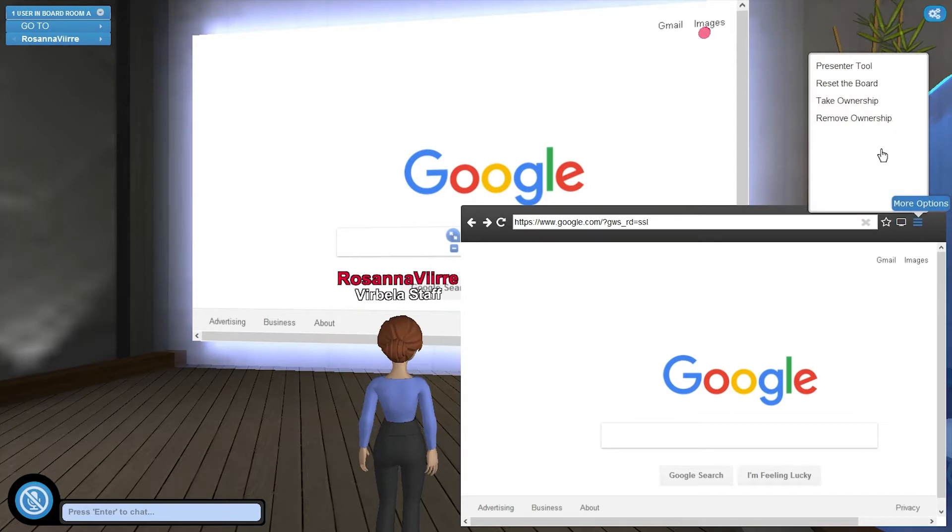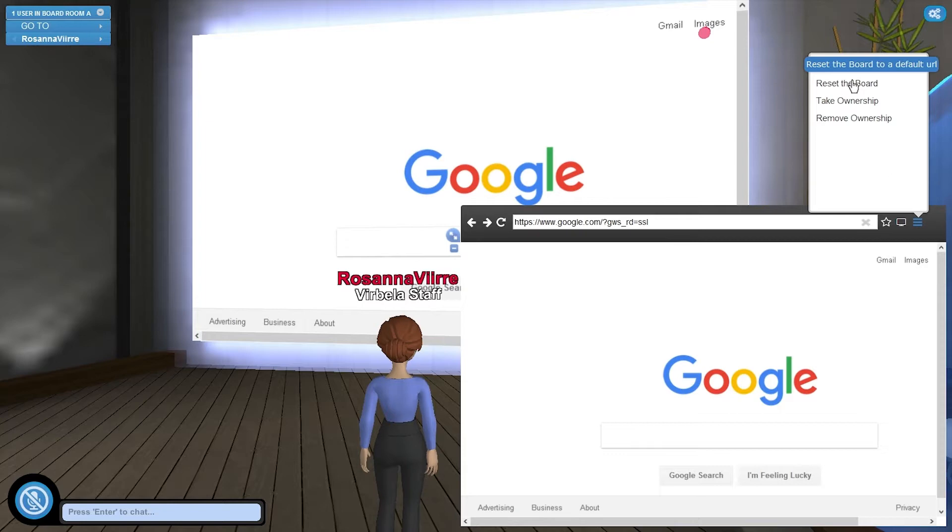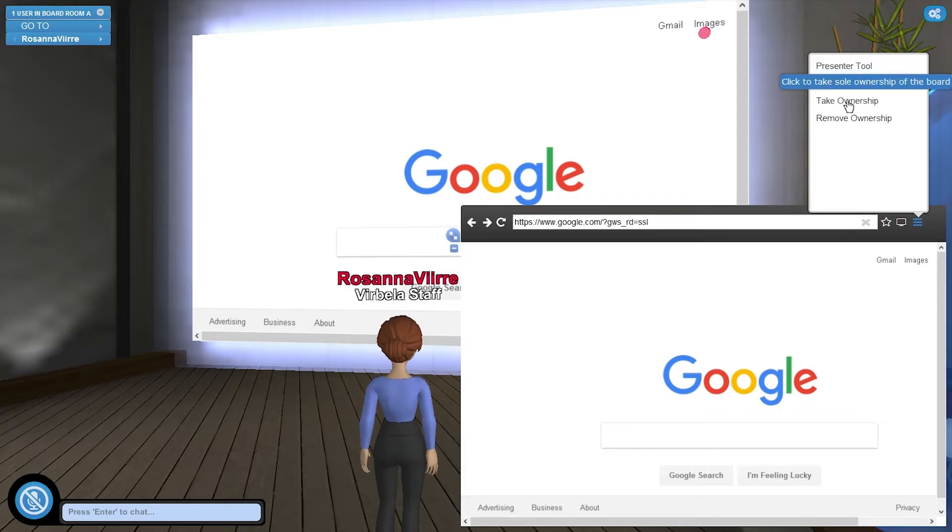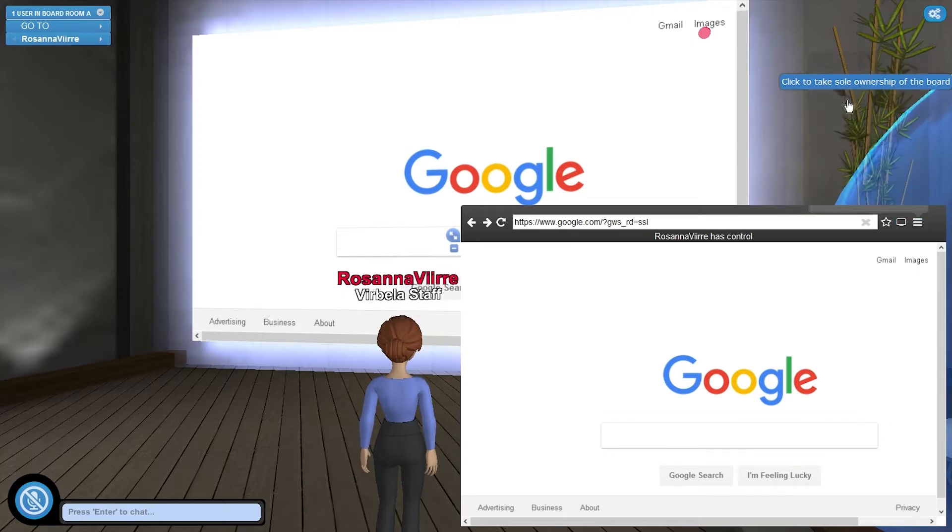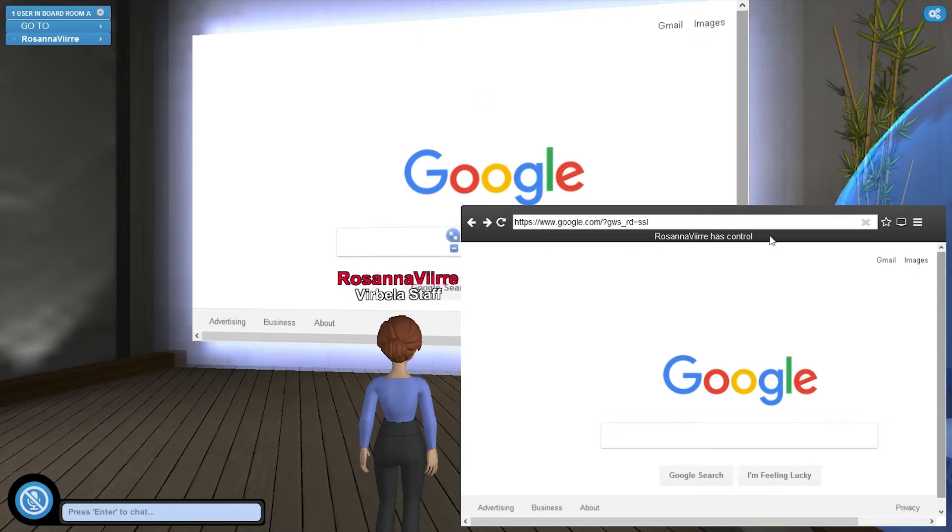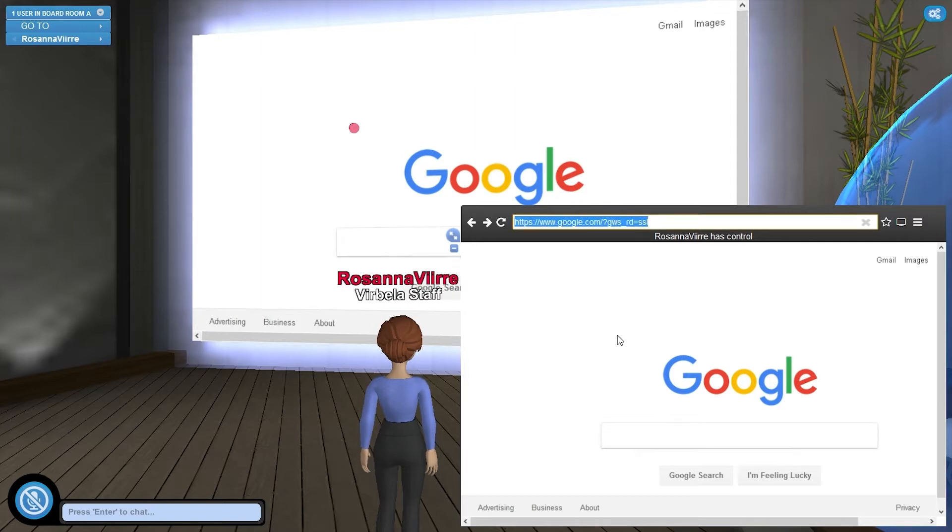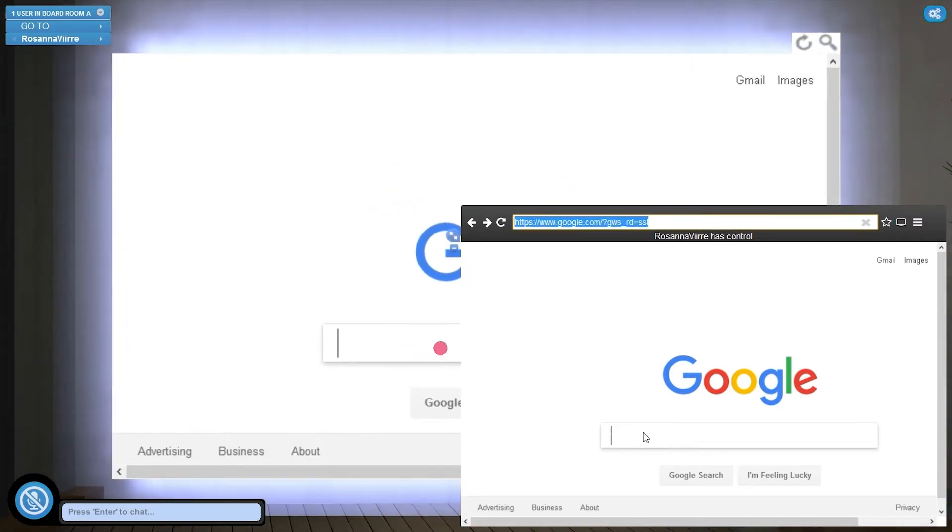Some of the other options we have here are to reset the board to a default URL which depends on which server you're in. And then we have the concept of ownership. So if I take ownership of this board my name will show up here. And this means that only I can change the URL or edit things on the page.